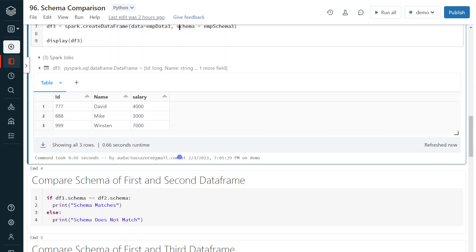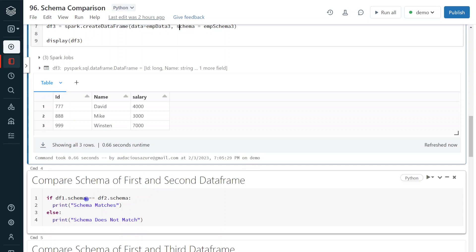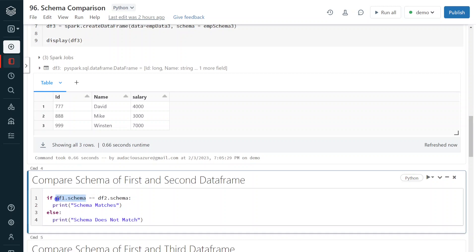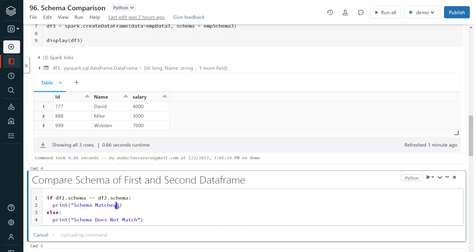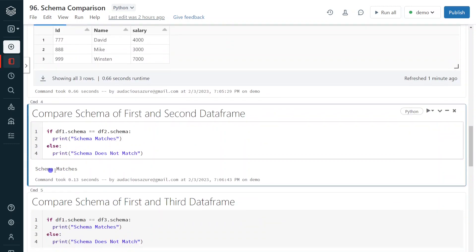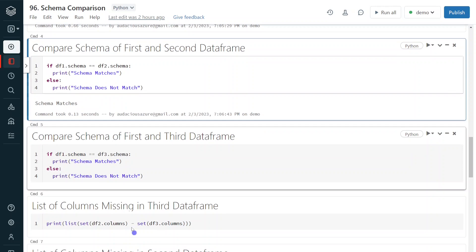In order to perform the comparison, the logic is very simple. We can use dataframe dot schema. In this first example, I am comparing the schema of the first and second data frames — both are exactly the same with four columns: id, first name, last name, and salary. So it will go to the if part and display 'schema matches'; otherwise, it goes to the else part and displays 'schema does not match'. Let me execute — as expected, it is giving 'schema matches'.